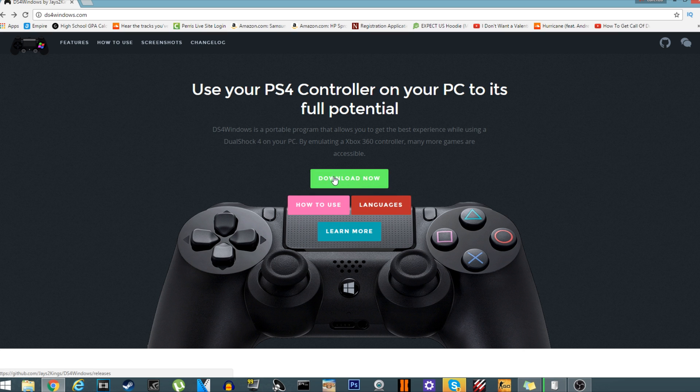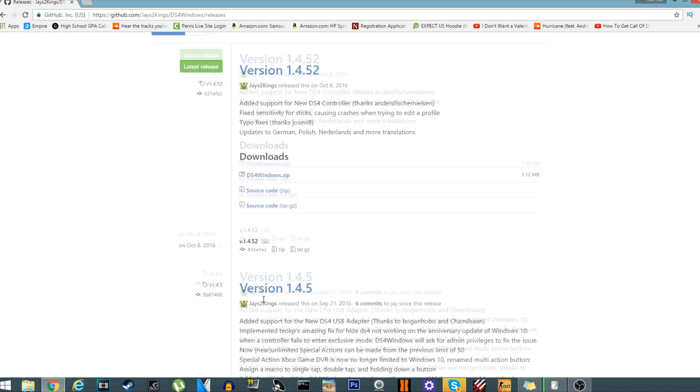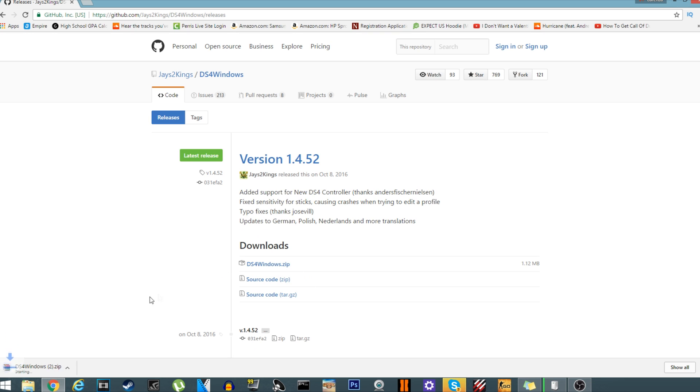And then click on the first link. Don't worry about everything else, just go to the very top, very first one right here, ds4windows.com. It shouldn't take a long download based on your Wi-Fi, but it's actually a very small file, just under a megabyte.